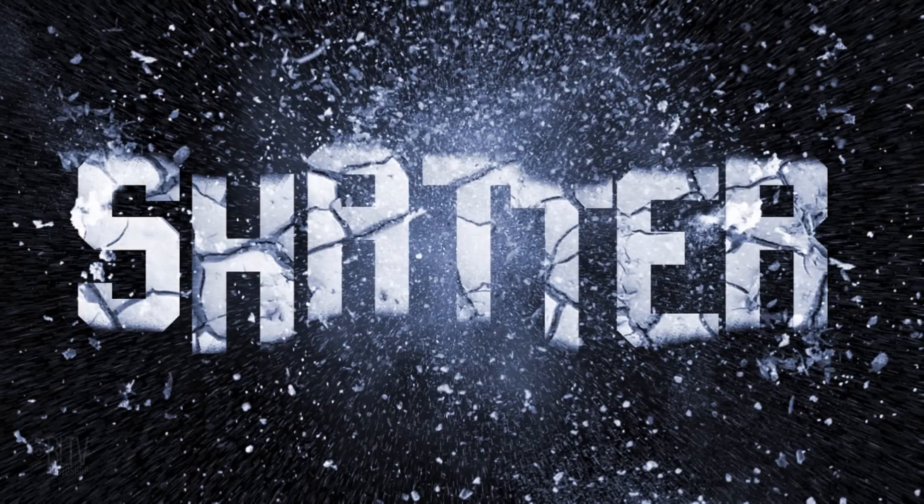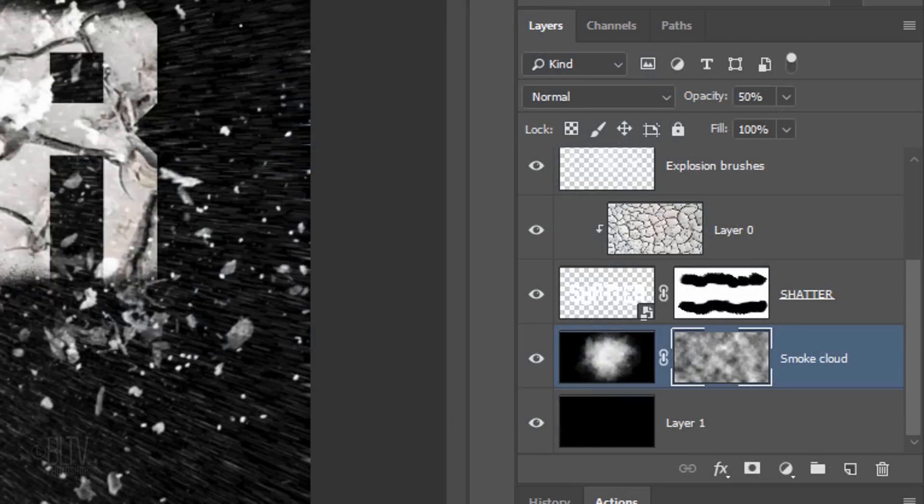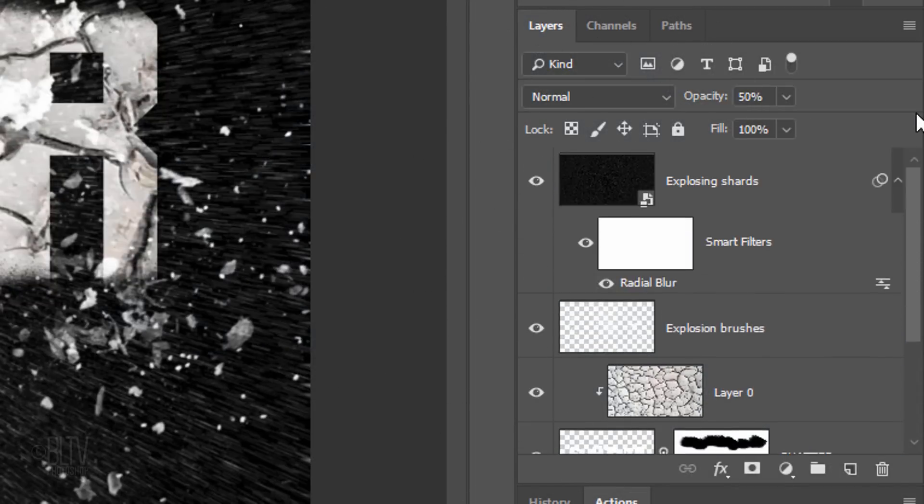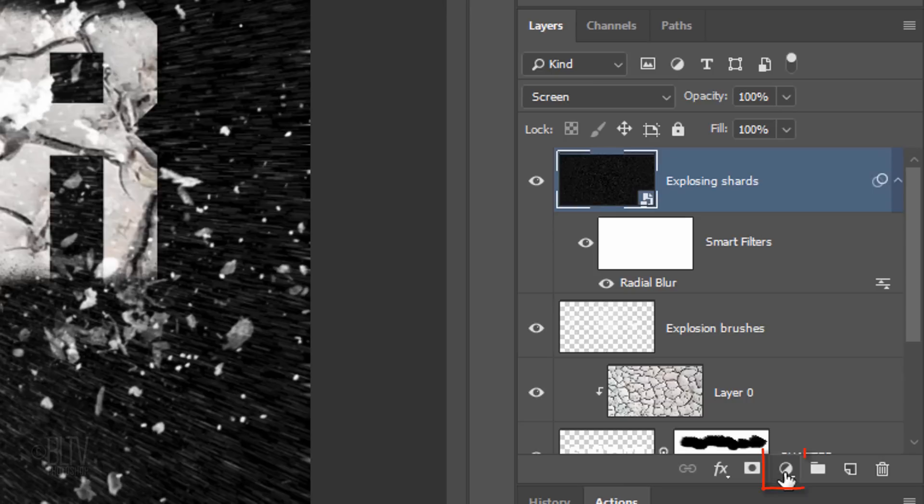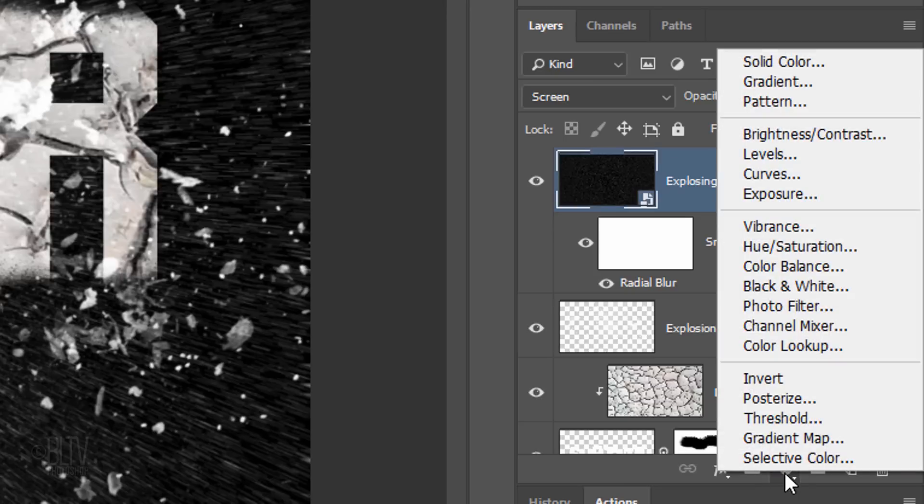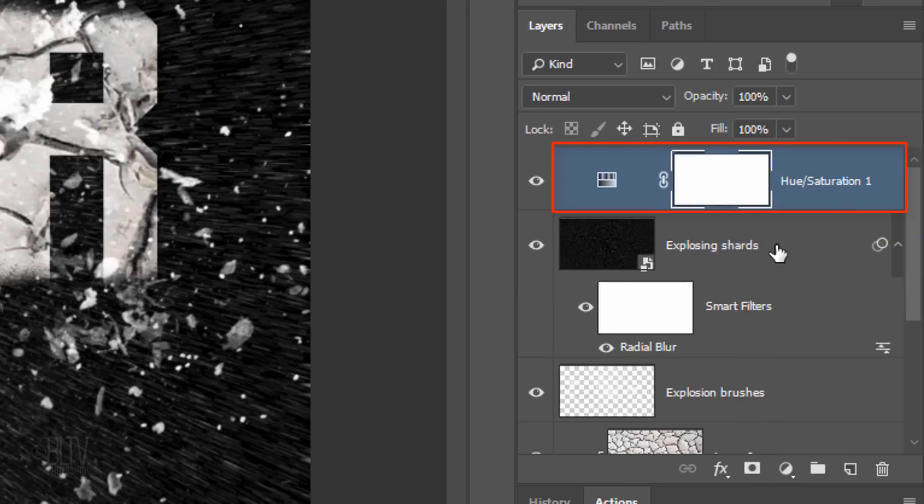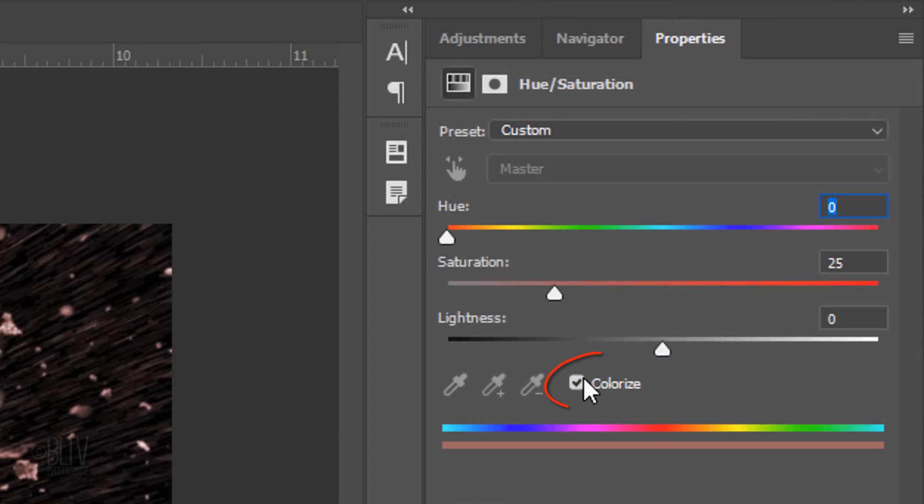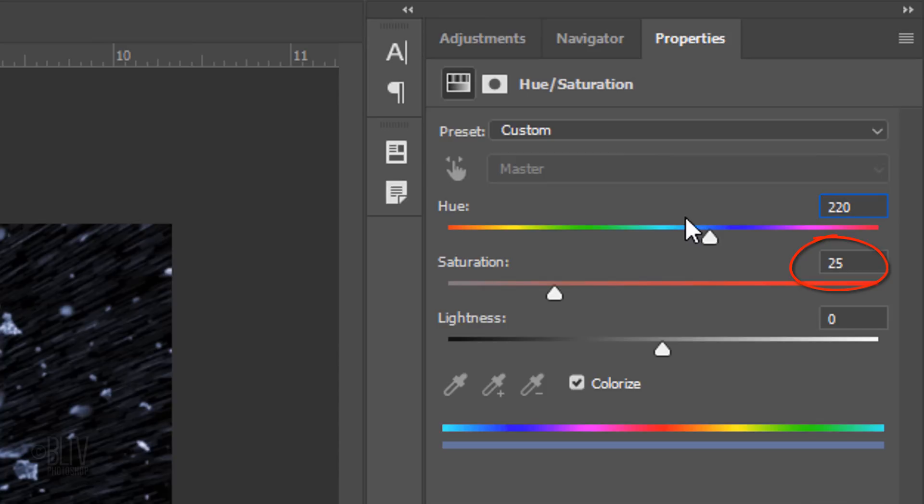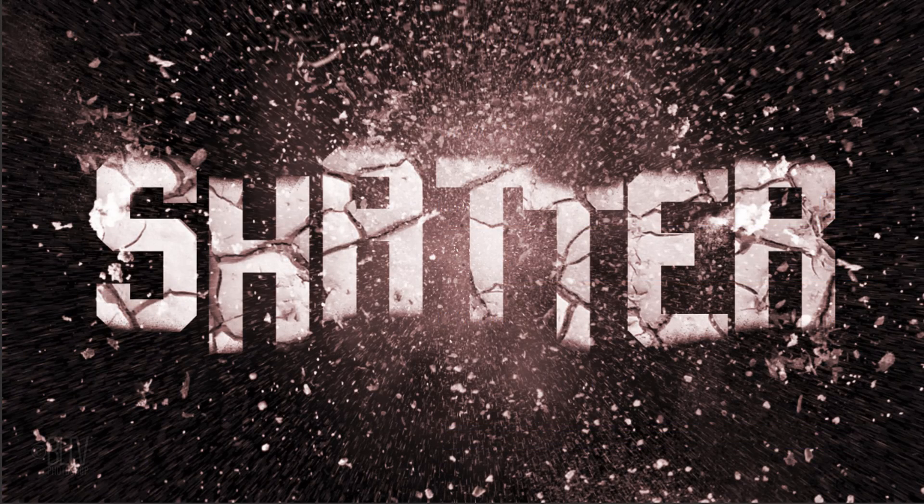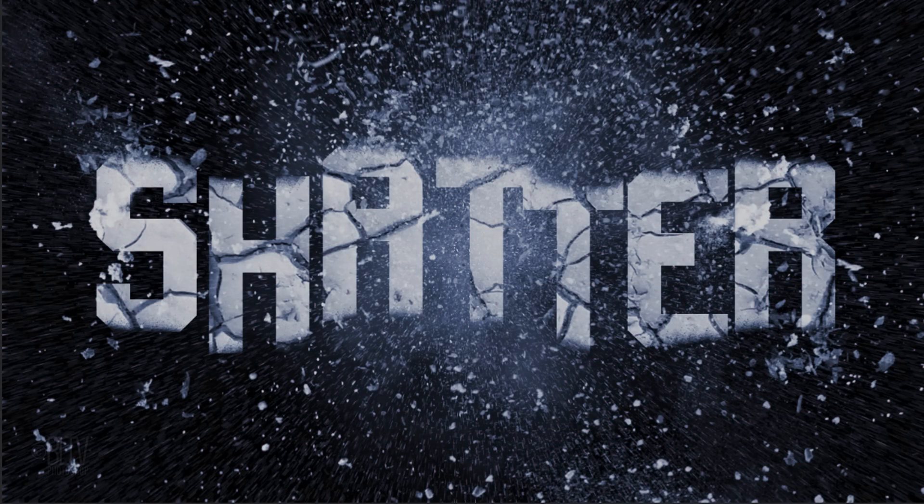Next, we'll colorize our entire image. Scroll to the top and click the top layer. Click the adjustment layer icon and click Hue Saturation. Check colorize. I'll type in a hue of 220 and keep its default saturation 25, but feel free to experiment with these amounts to get the hue and saturation you like.